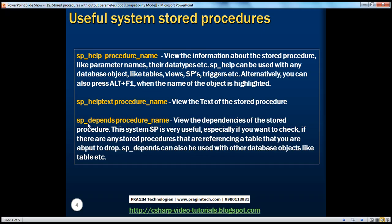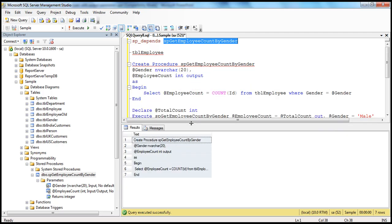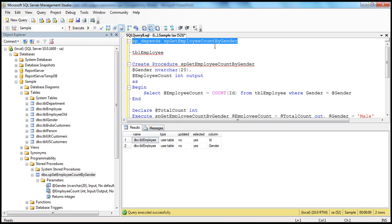Finally, SP_DEPENDS is really useful. This stored procedure is used to view the dependencies of a stored procedure. For example, if a stored procedure depends on a table — this stored procedure is getting information from tblEmployee, so it depends on that table. When I execute SP_DEPENDS on the stored procedure, we get that information: this stored procedure is depending on columns ID and gender present in the tblEmployee table.